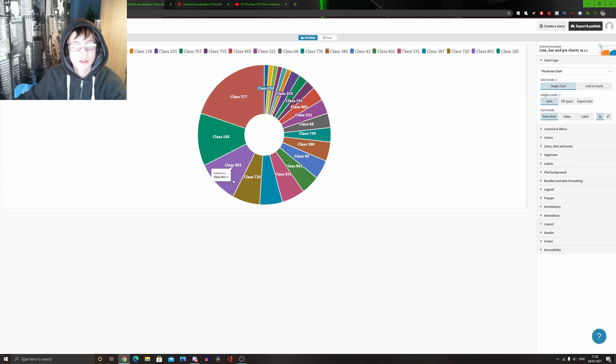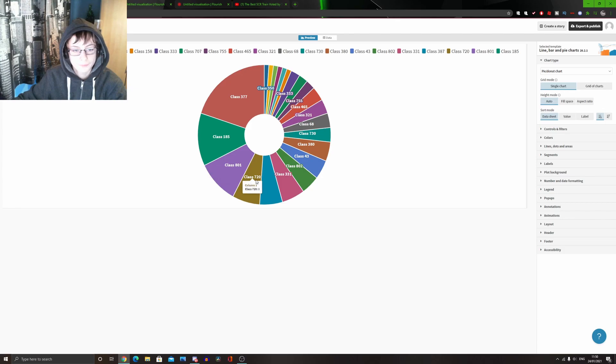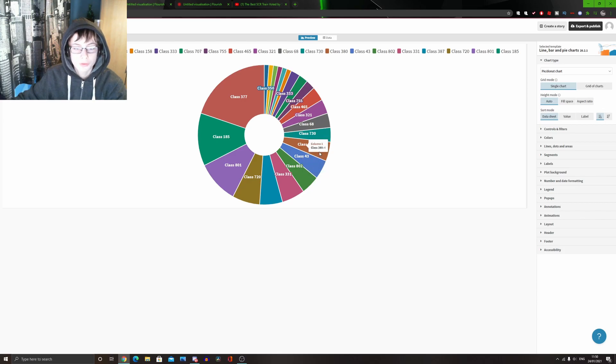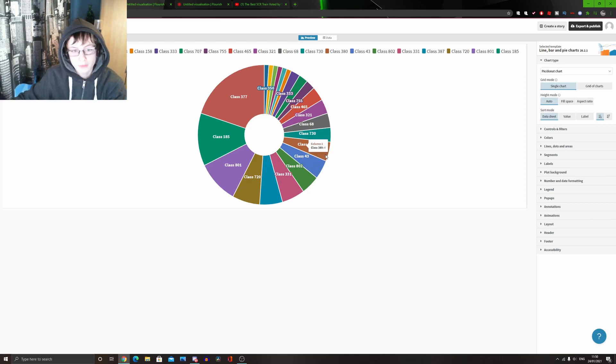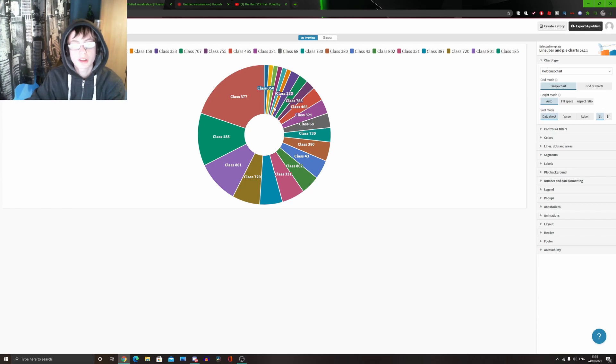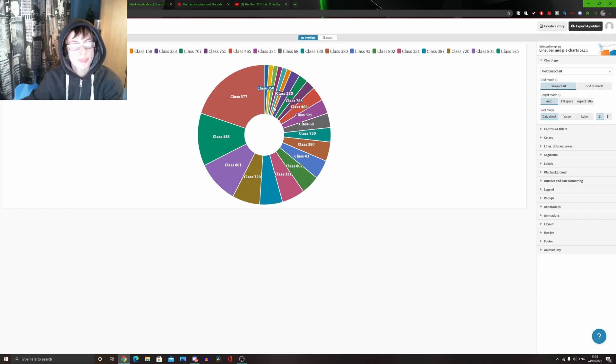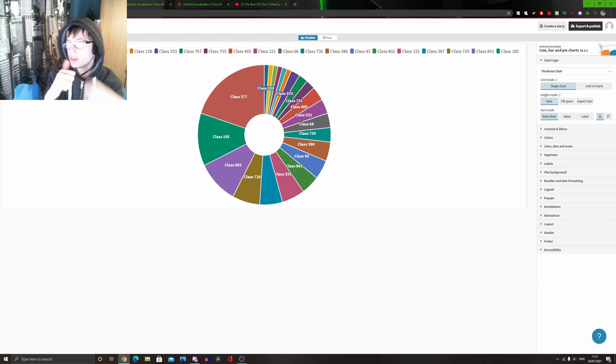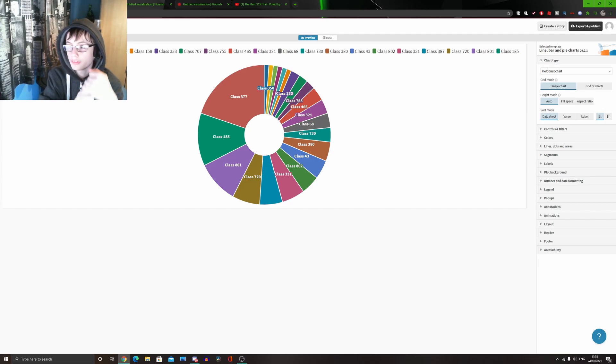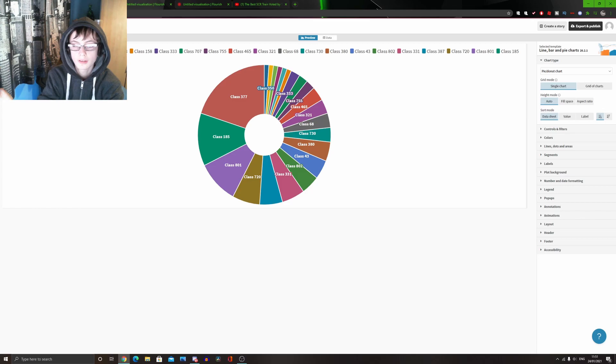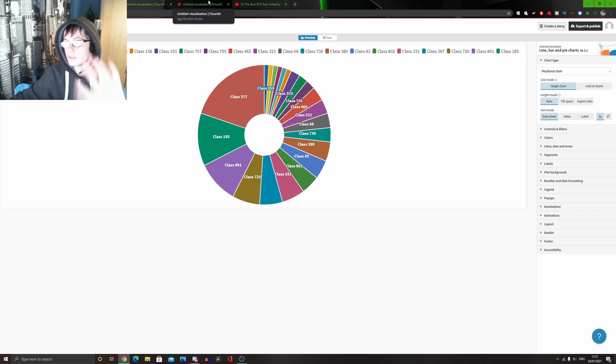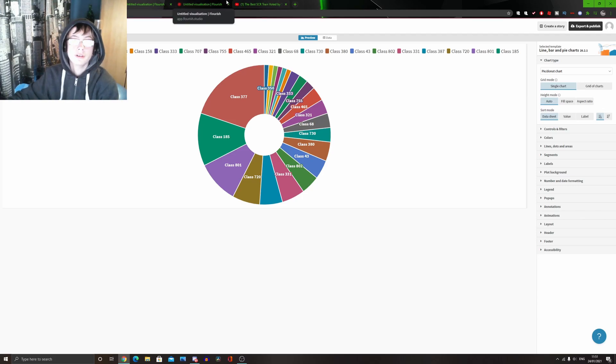The Class 801 comes in third. Class 720 in fourth. The 387, the 331, the 802, the 43, the 380, which was the winner on Trainstuffs, only got four votes. So, there is a major difference between our two votes. So, as you can tell, the best operator is Stepford Connect. The best train type is the EMU. The best train family is the ElectroStar. And now, the best train overall is the Class 377. This probably solidifies that the ElectroStar family is the best train on SCR.